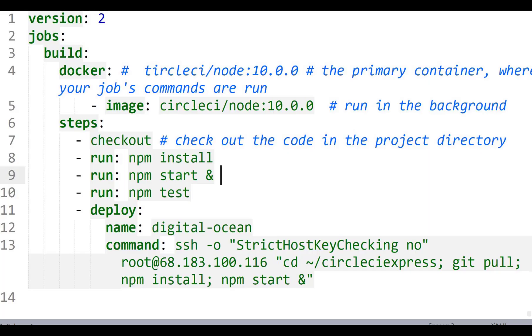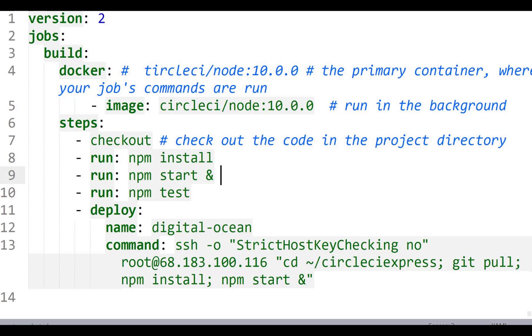So last time we saw how to use CircleCI to pull from our GitHub repo and run tests on our code. And now we're going to take it one step further. We're going to deploy now the code. If it passes the tests, we're going to deploy it into a DigitalOcean server. So to do that we need to know the IP address of the server. So we have to spin up the server first. So let's do that.